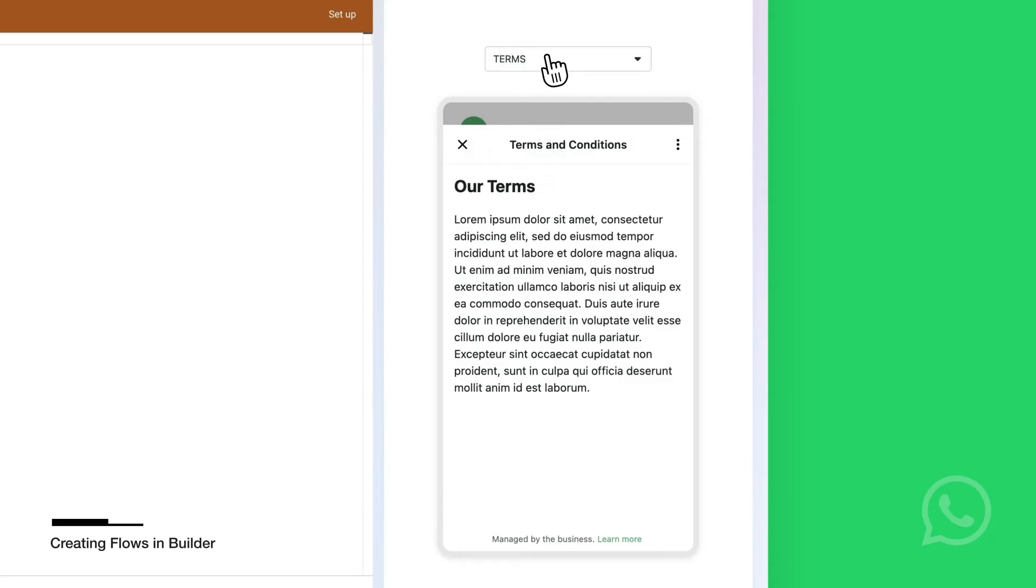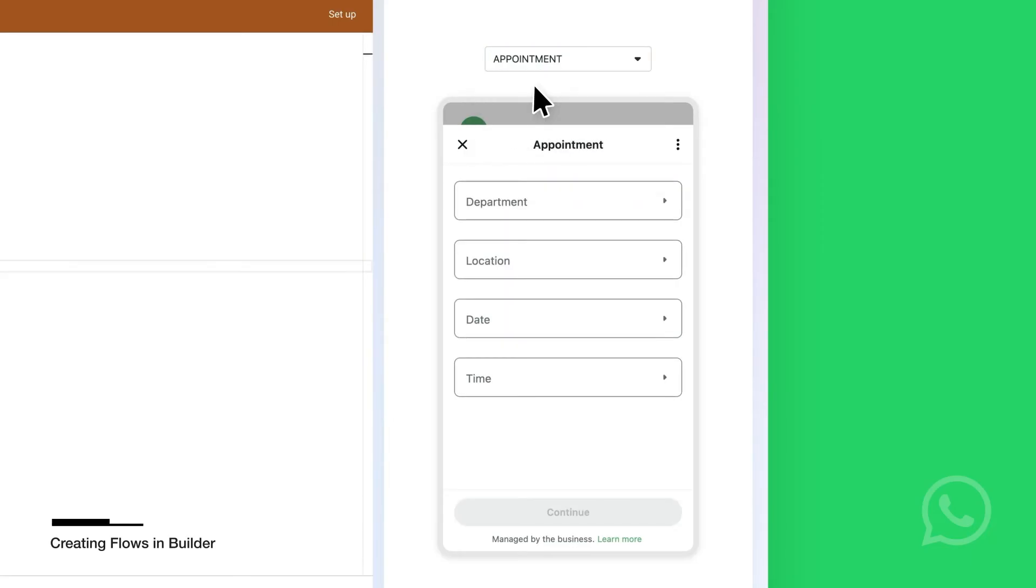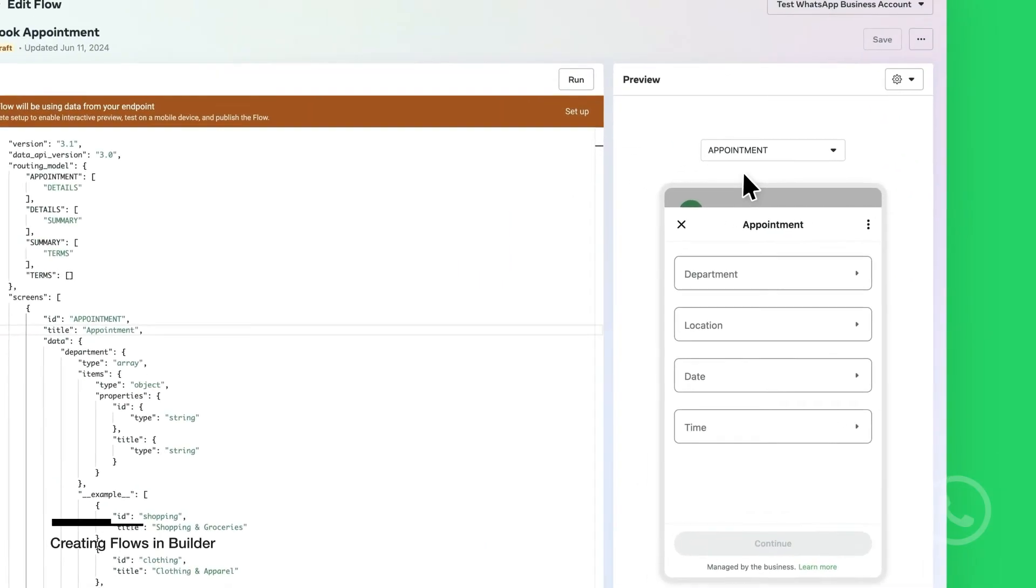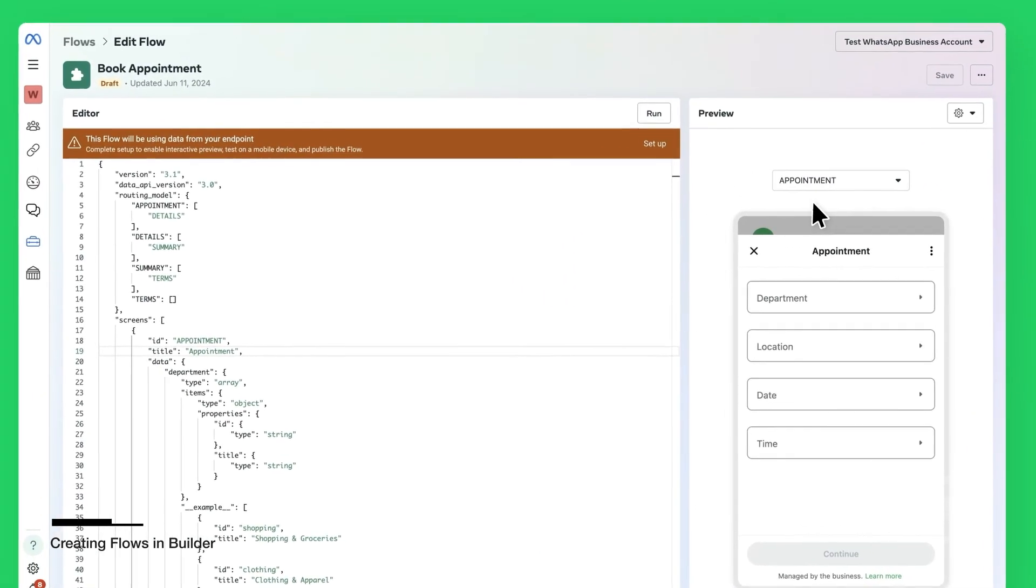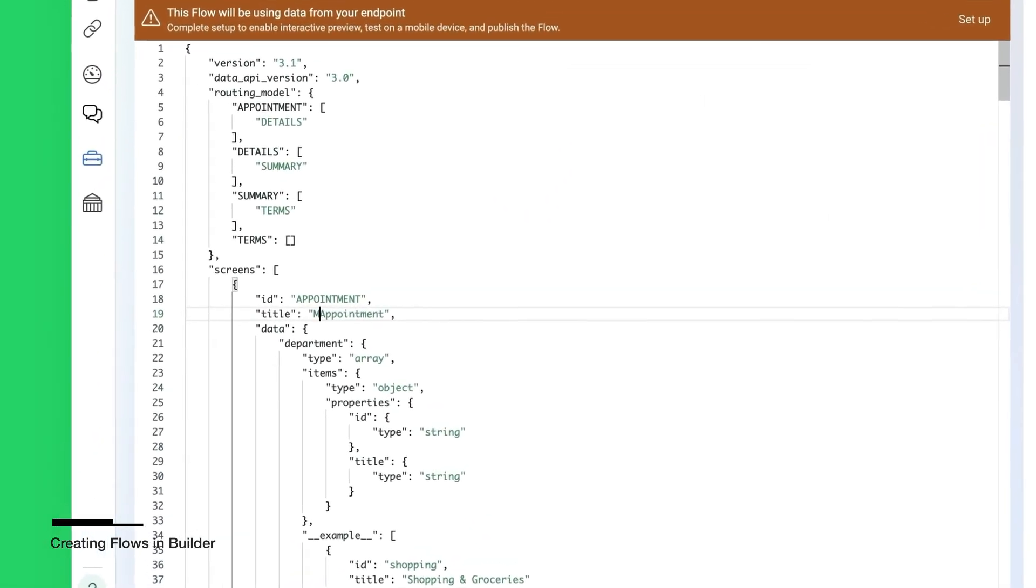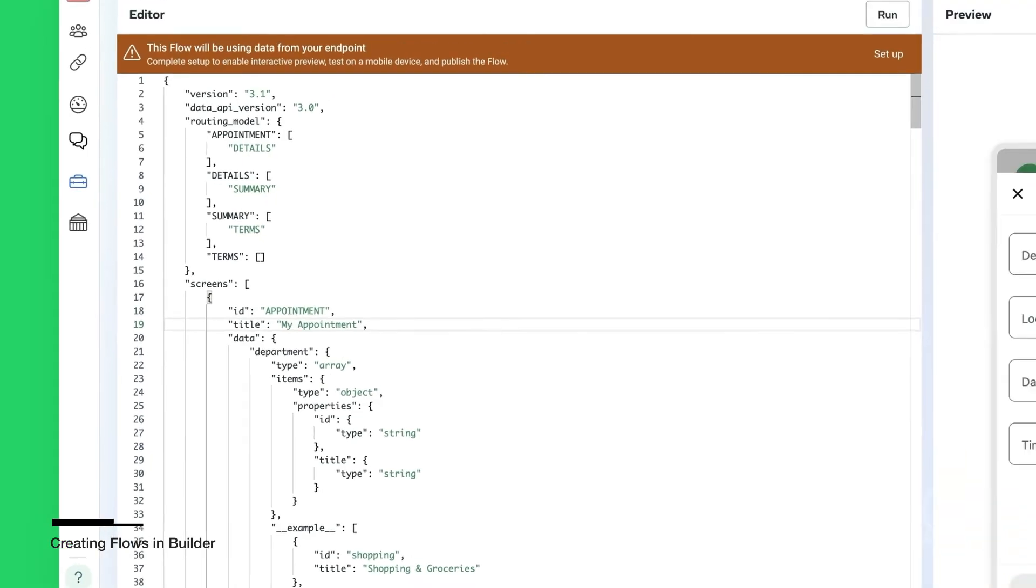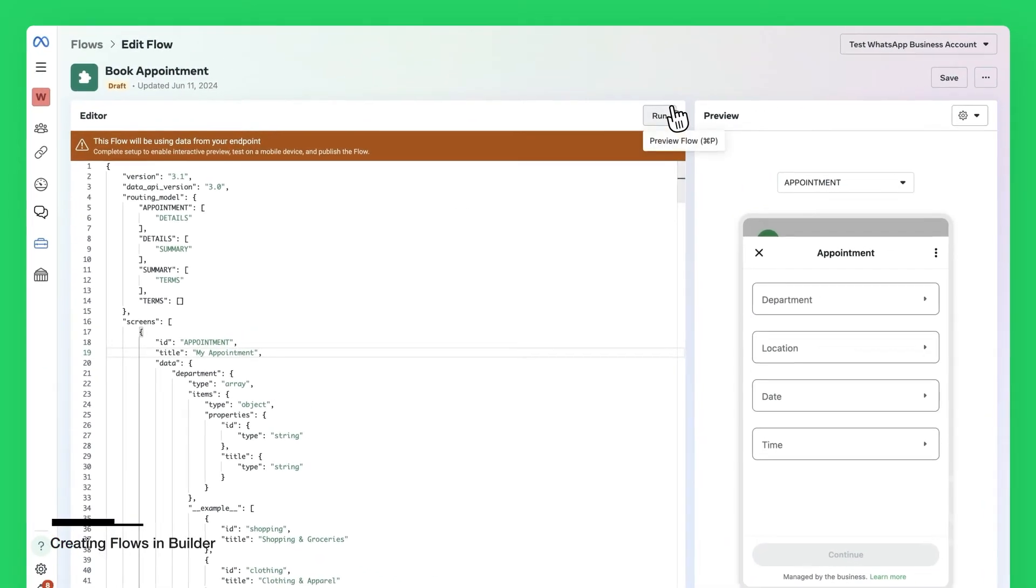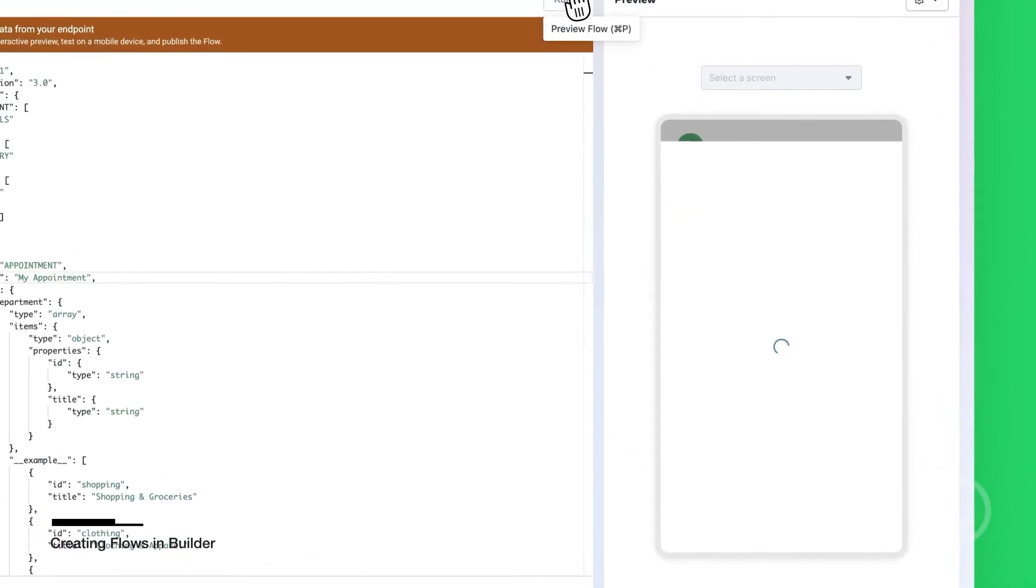Flows JSON is how you define the screens and components for your Flows. For example, you can change the title property of the first screen to something else. Then click Run to preview the change.